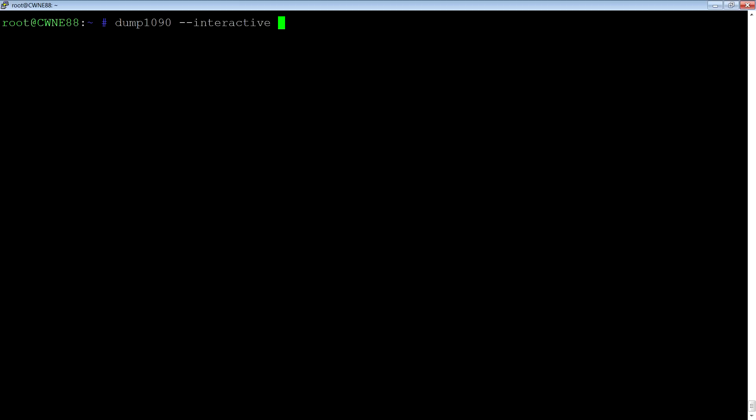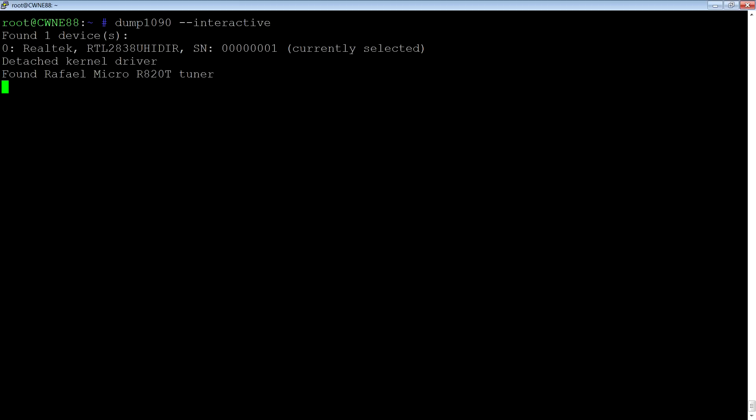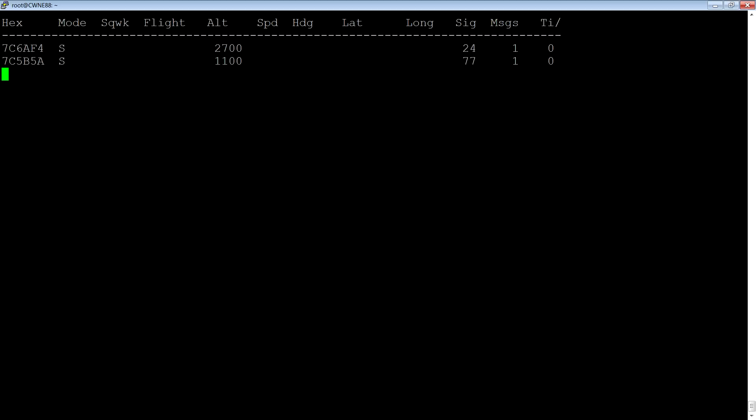If I run that now using the command dump1090, which is the frequency, interactive, we'll start that up, and you see stuff coming in. It comes in a bit strained all over the place, but it gets there.